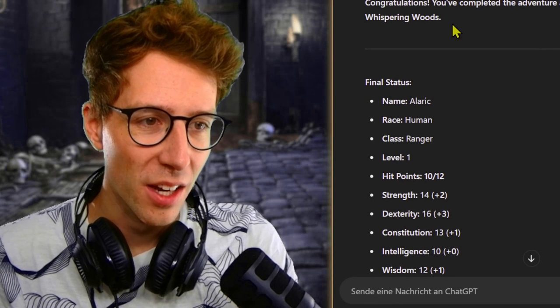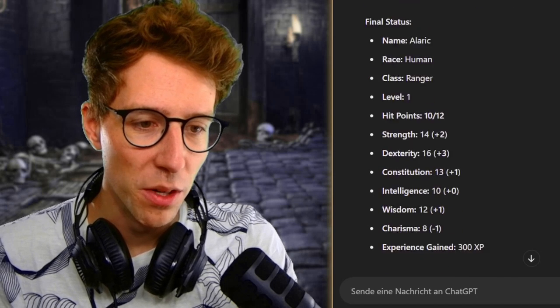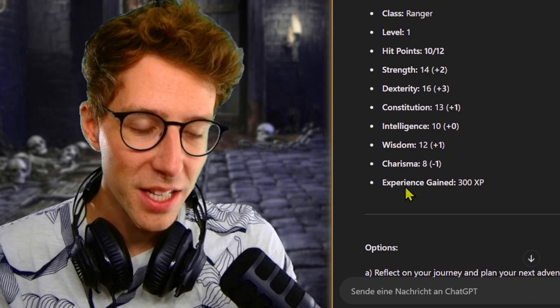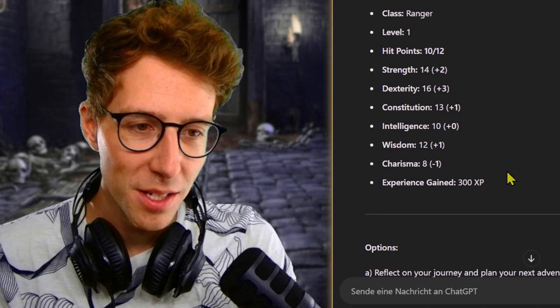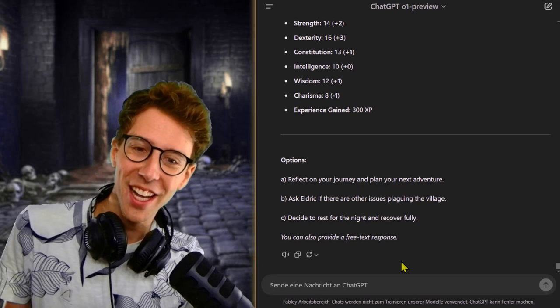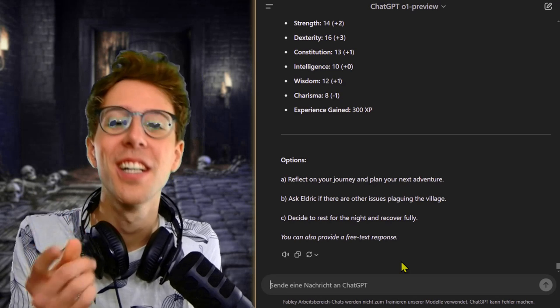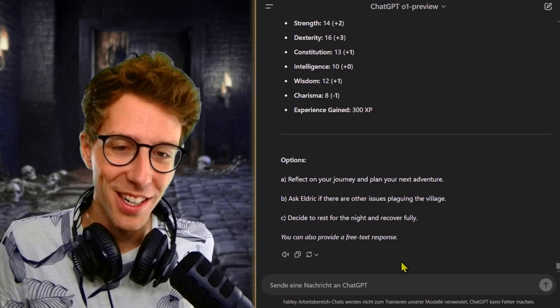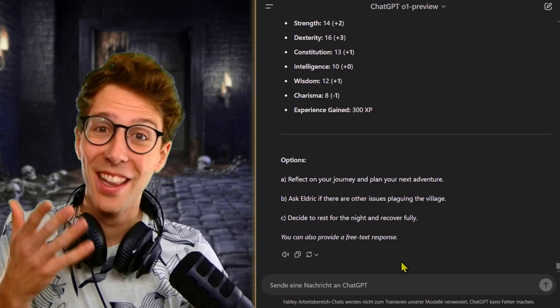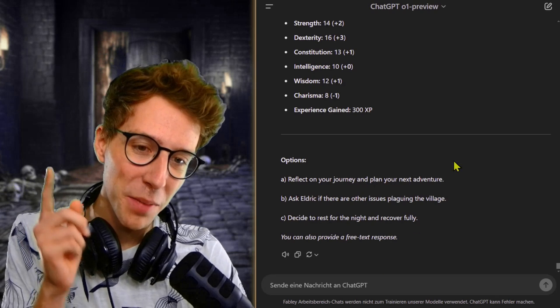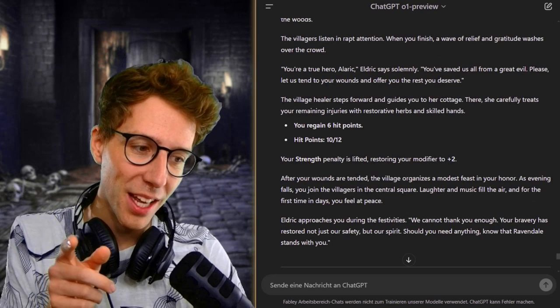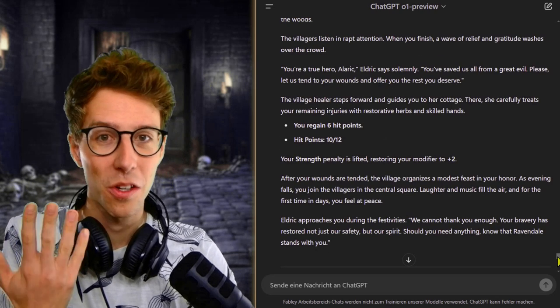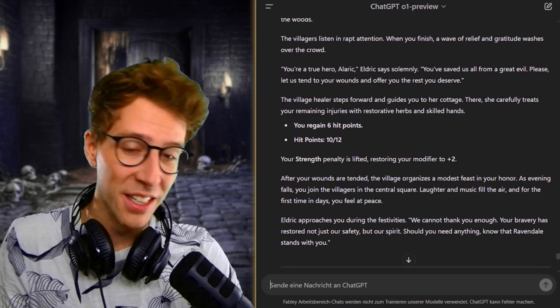Congratulations. You have completed the adventure and lifted the curse from the whispering woods. We gained some experience. Thanks for watching, and I promise I will optimize the prompt. Let's see what it will bring, and I will maybe add something like creativity. Maybe that will do the trick. See you all in the next one.